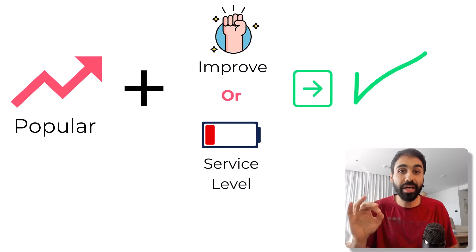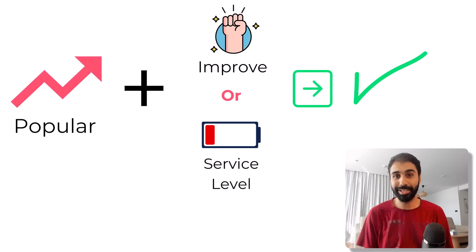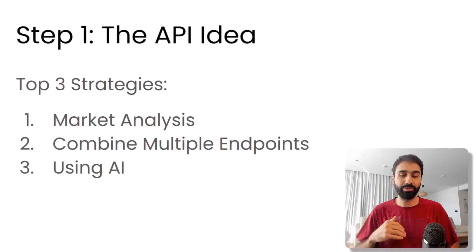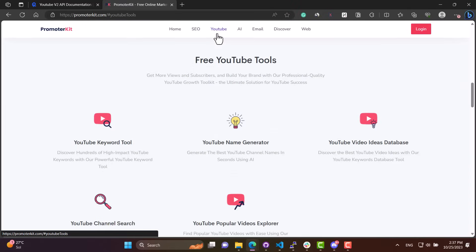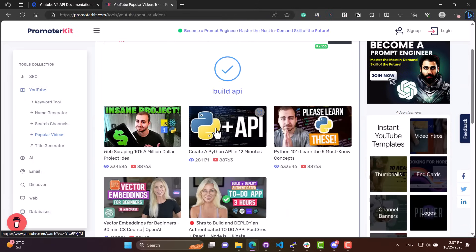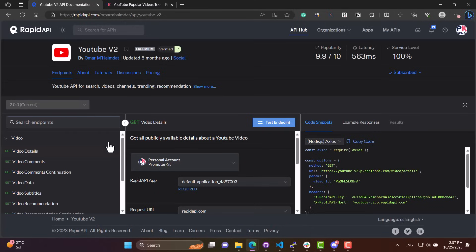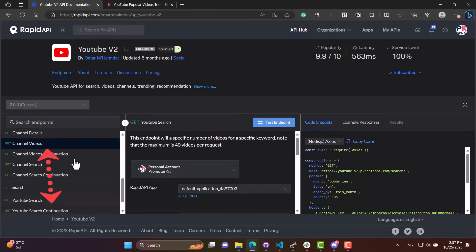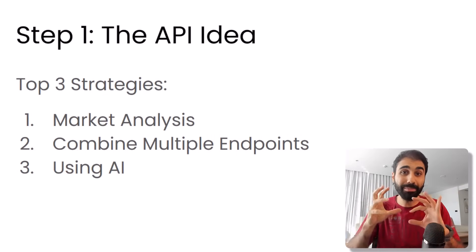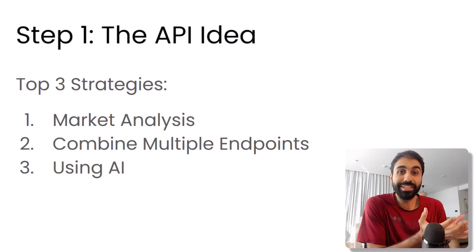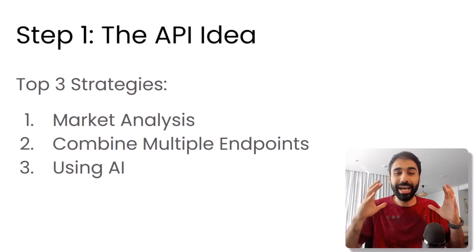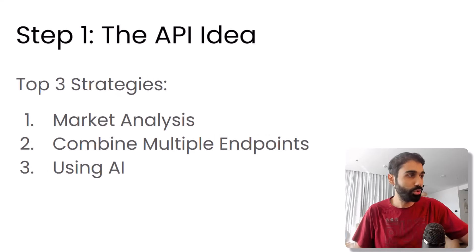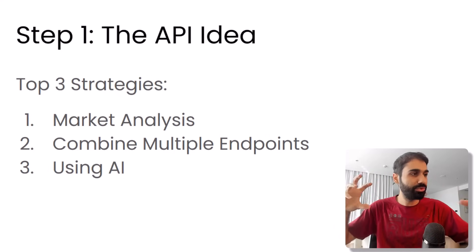Number two is combining multiple endpoints. Let me give you an example I built. If you go now to PromoterKit and you open the YouTube popular videos explorer tool, this is simply the backend. The API I'm using here is combining multiple endpoints. If you go to YouTube API on Rapid API, you'll find two endpoints: endpoints to find videos and the channel endpoints. I combine both APIs together to filter out popular videos on YouTube. So in this way you combine multiple endpoints and deliver new functionality and new API. This is one of the best methods you can use. And if you understand this concept, you can combine a lot of API endpoints. For example, Google SERP APIs with domain authorities and do something like competitor research API. A lot of things can be done using this strategy.